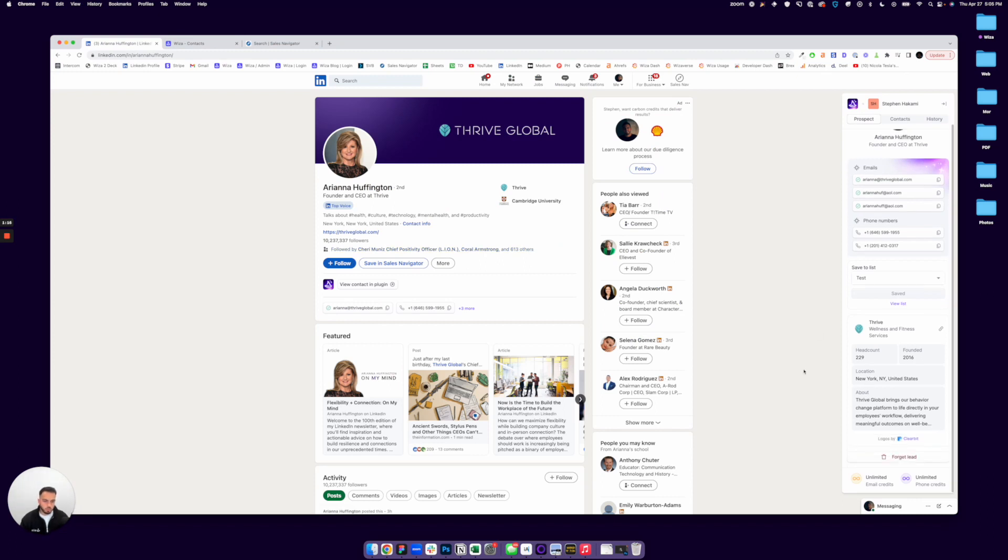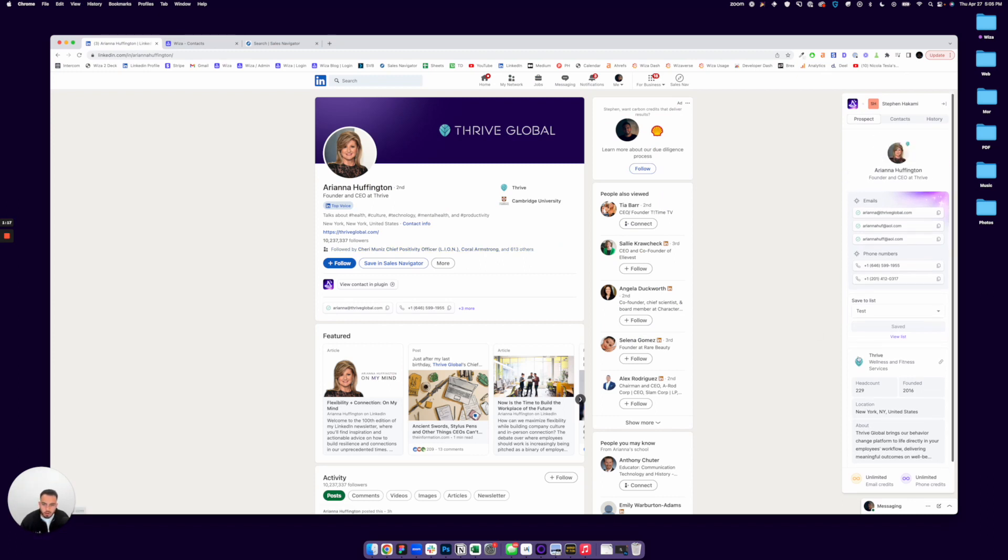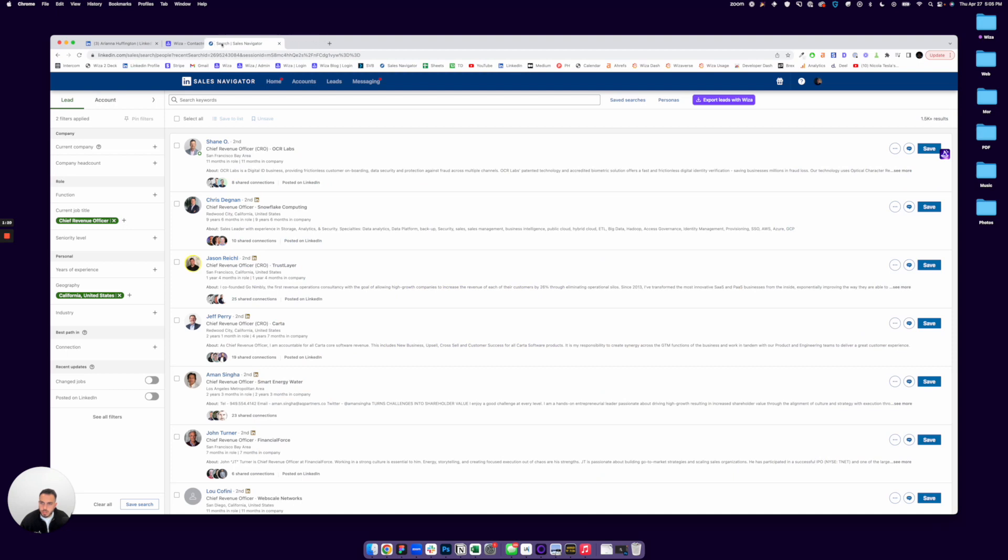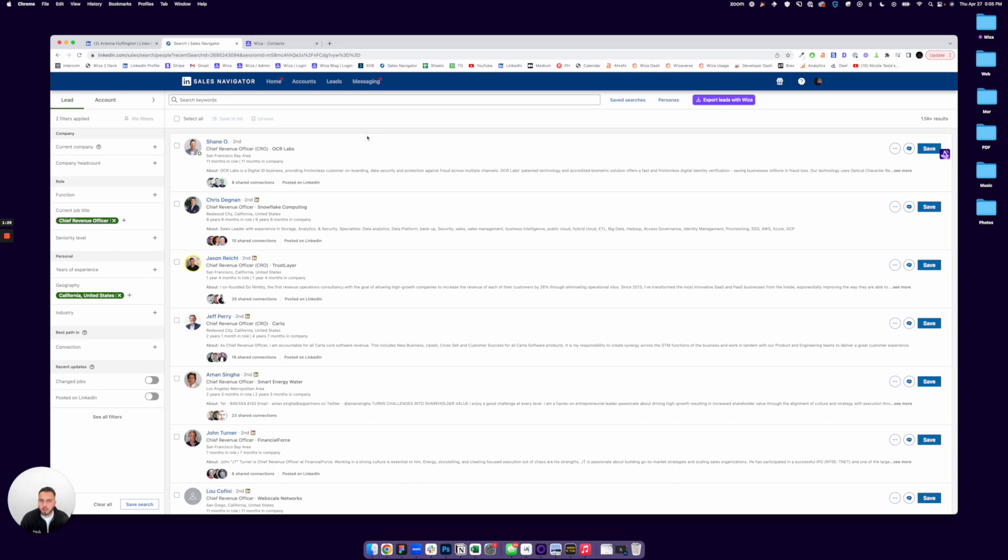So this is great for one-off, one-by-one prospecting, but WZA will also let you export entire searches and lead lists. So this is supported across LinkedIn Sales Navigator, LinkedIn Recruiter, and LinkedIn Recruiter Lite.